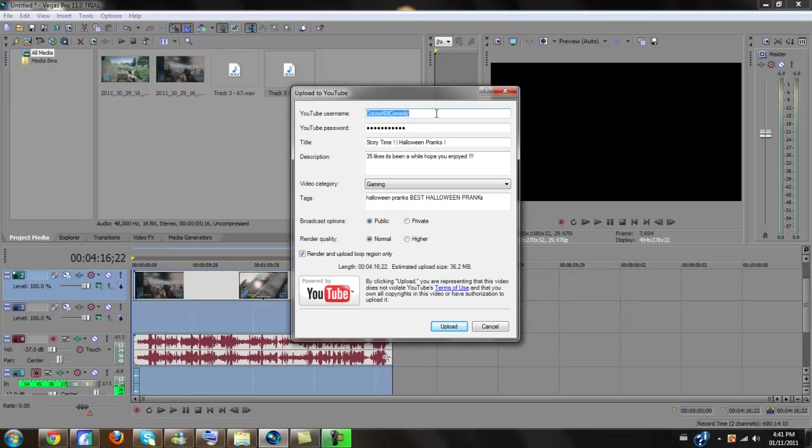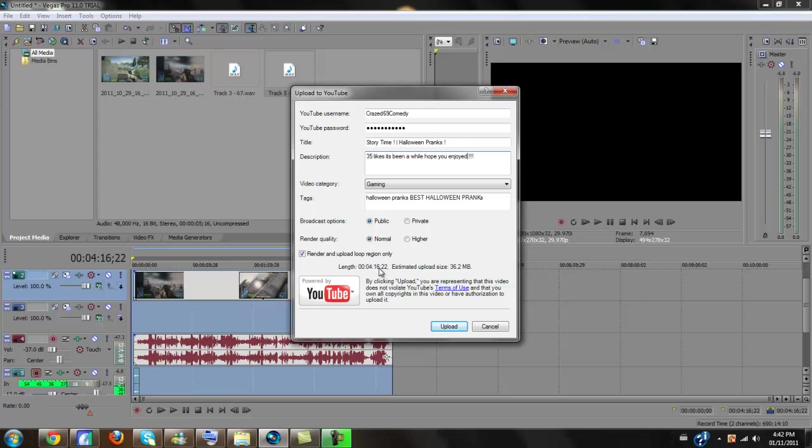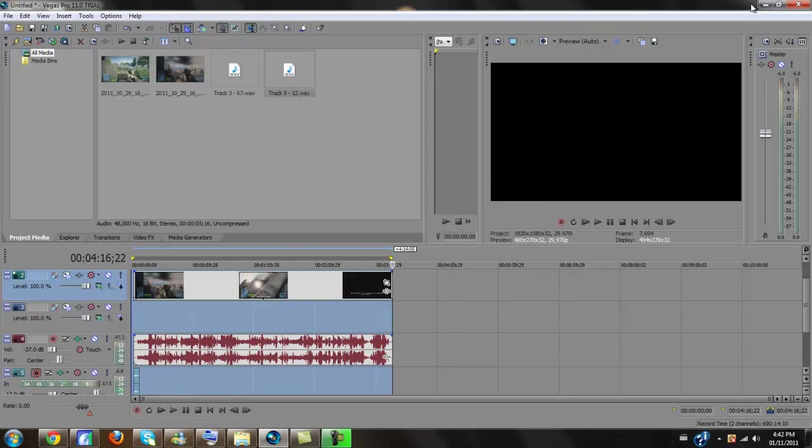Then, I type in my YouTube username, password. Then, I would type in all the tags and everything. See, that was a five-minute video. If you haven't seen it, it was the story time one. And that was a four-minute and 16-second video. And then, it was only 32 megabytes. So that is actually insane.